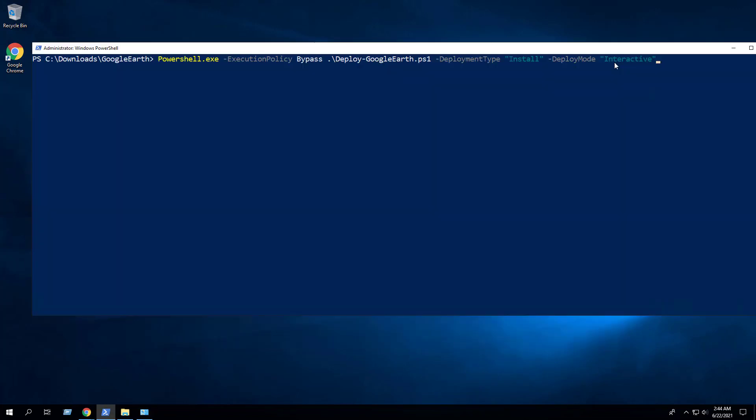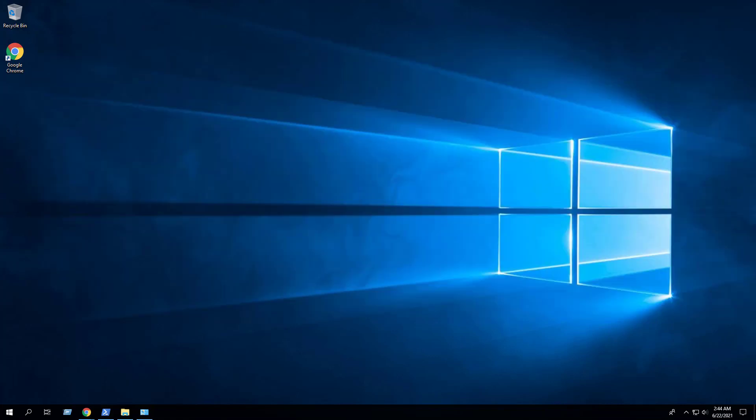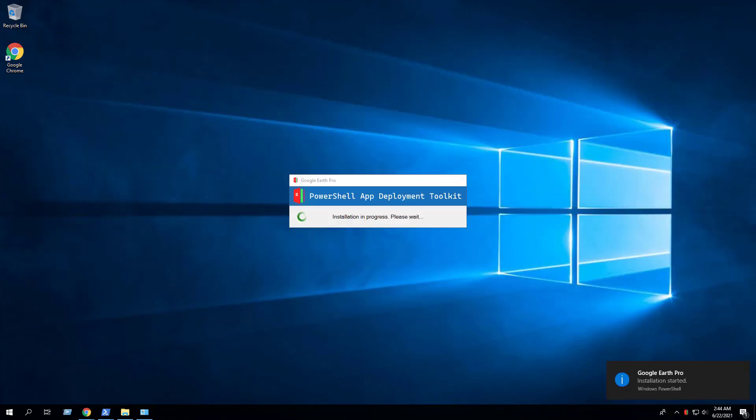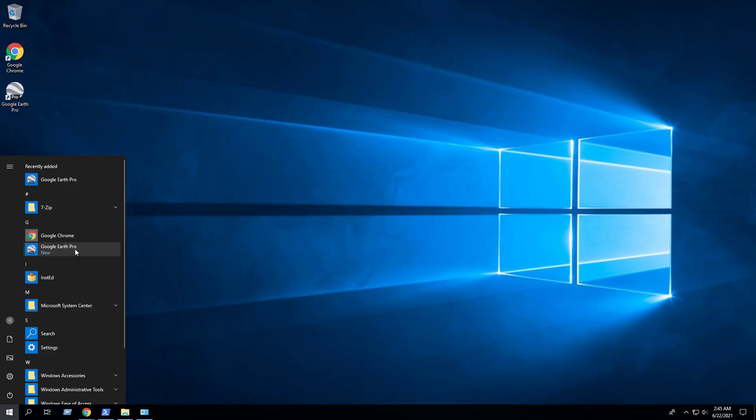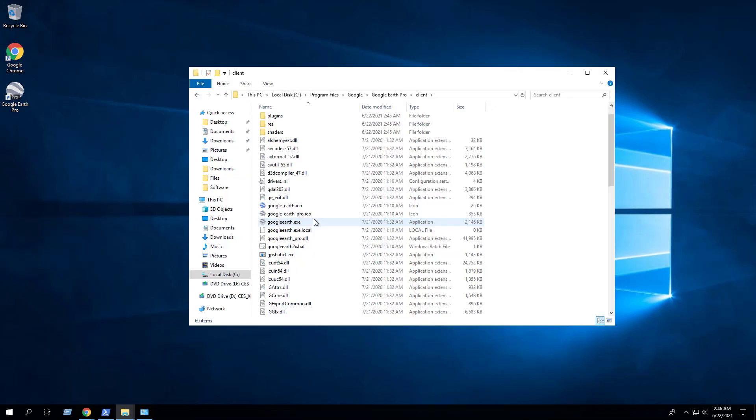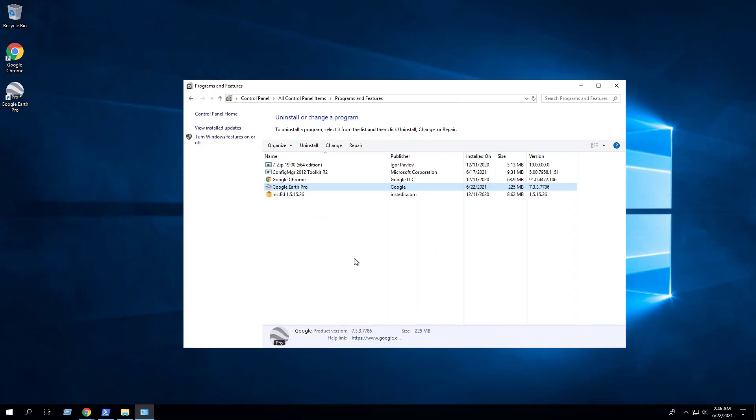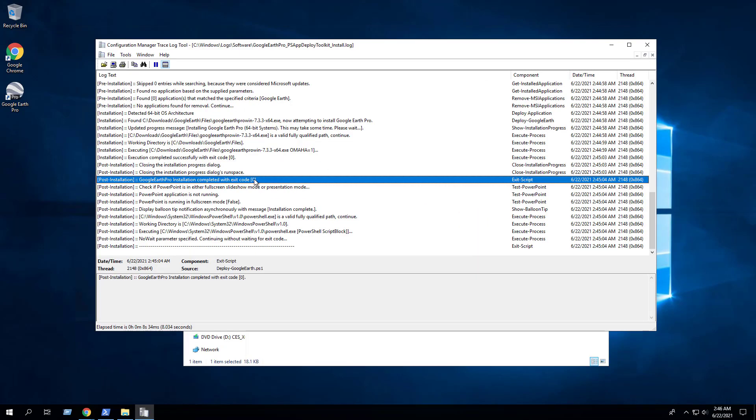In this next example we will use the interactive deploy mode that will show dialogues including progress and balloon tip notifications. Again we can see the Google Earth Pro desktop shortcut, the start menu entry, the installation directory, and programs and features in the control panel. We can also view the log file to confirm that the installation completed successfully.